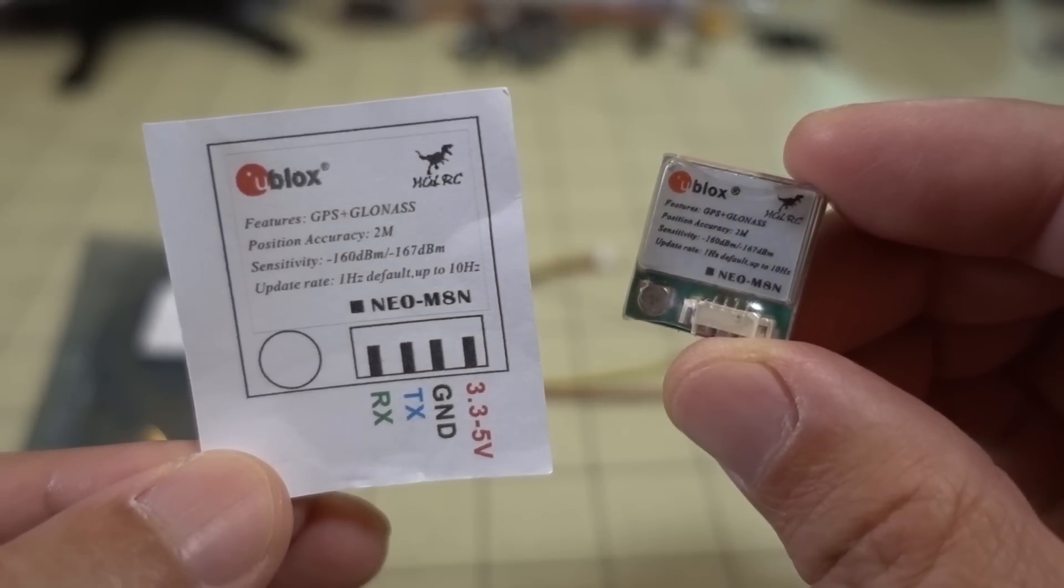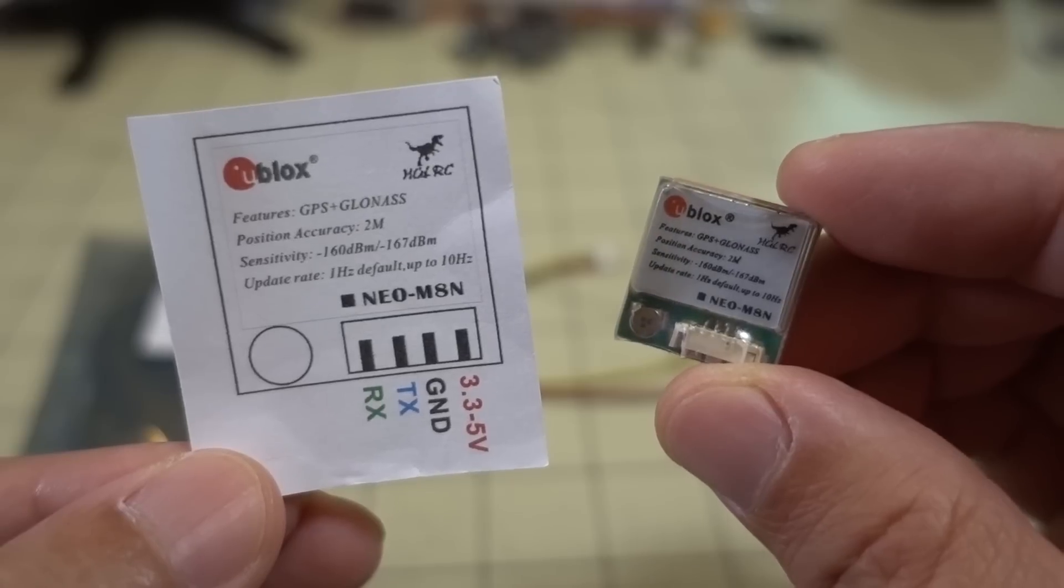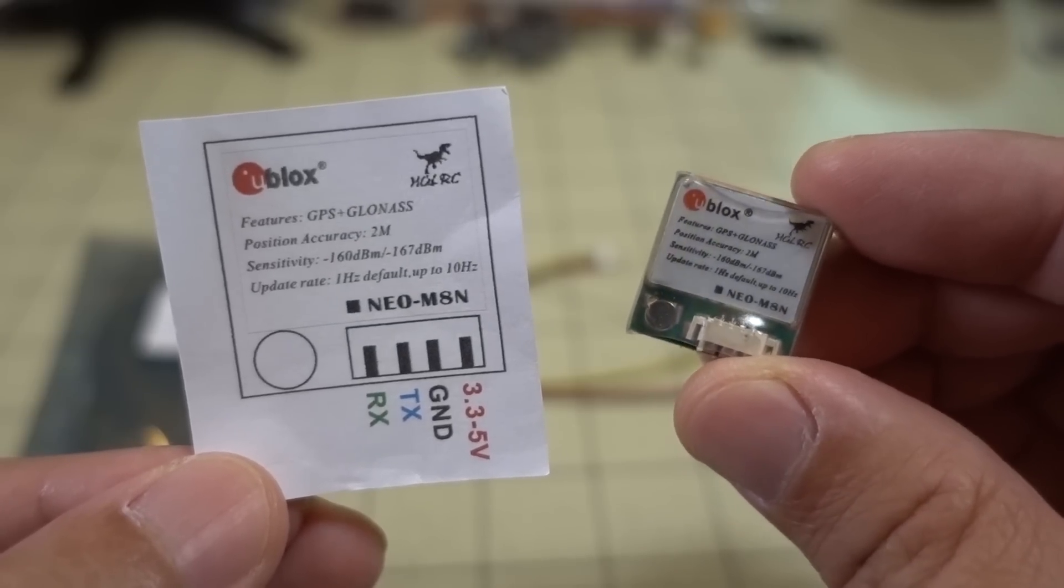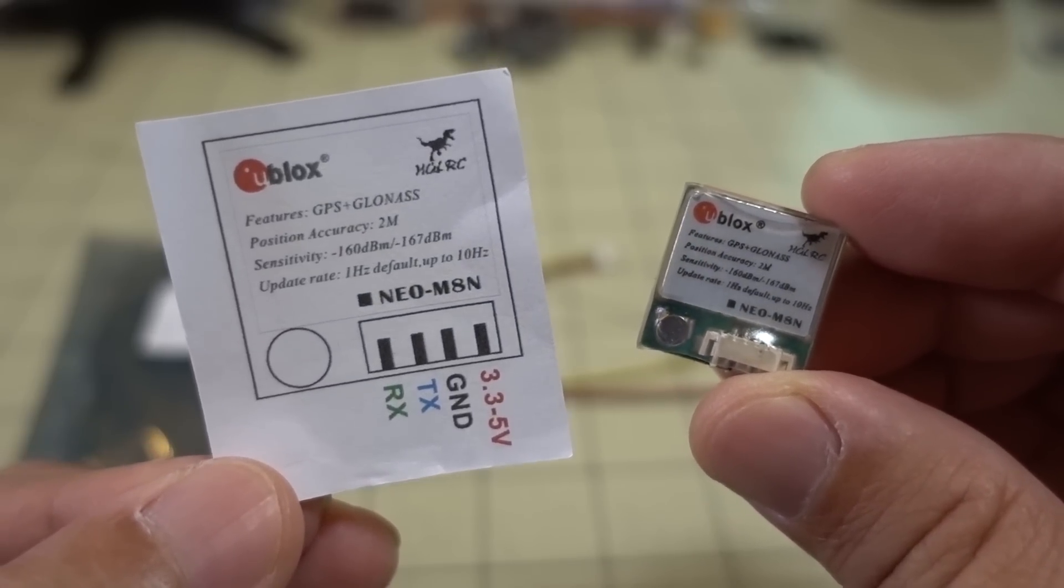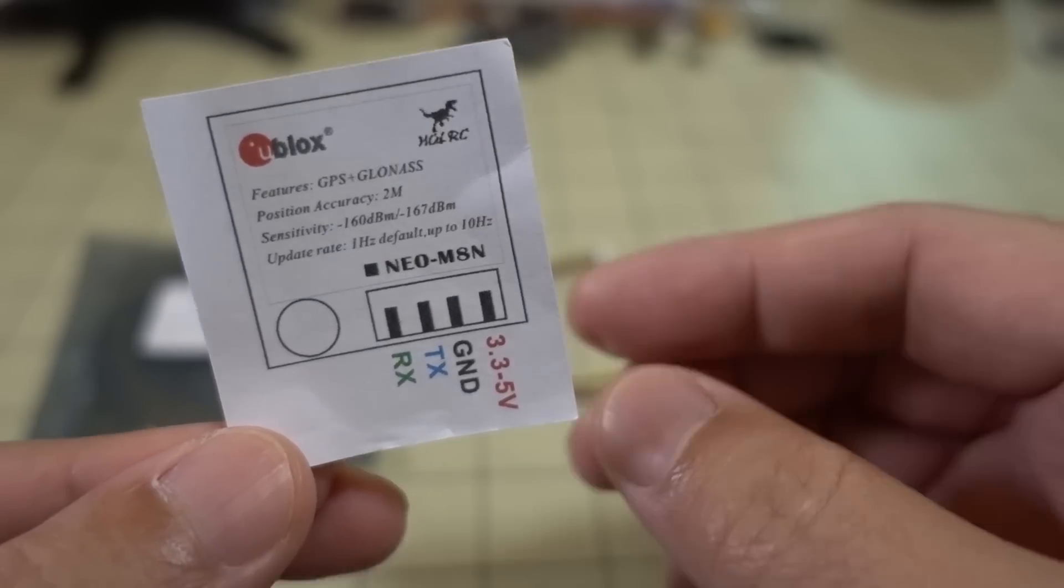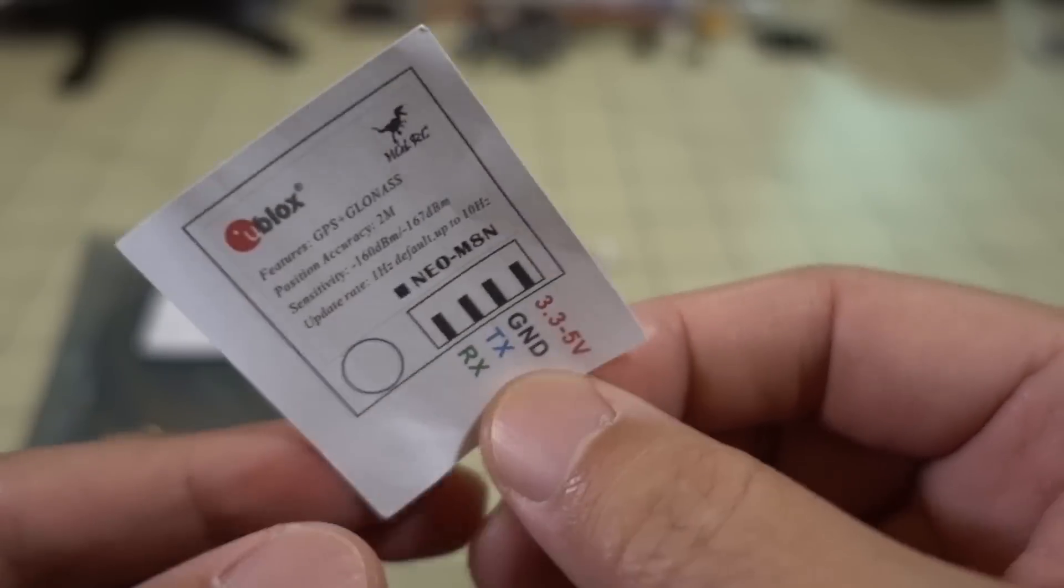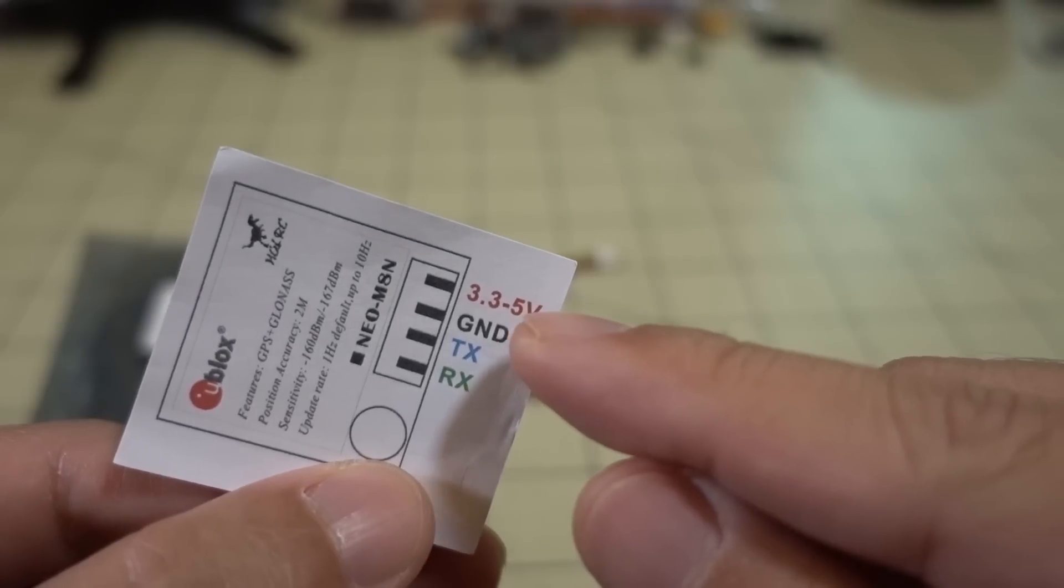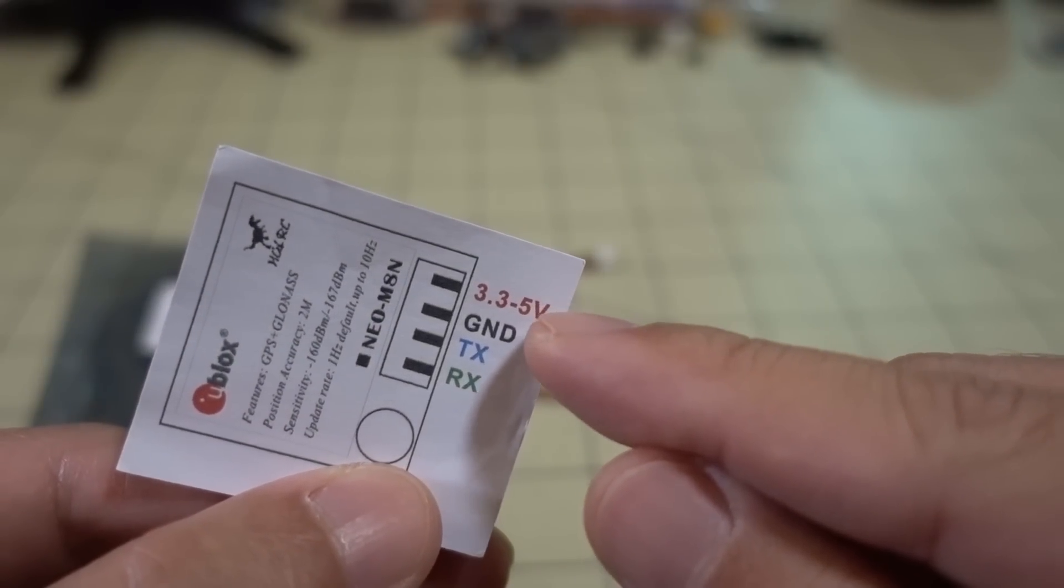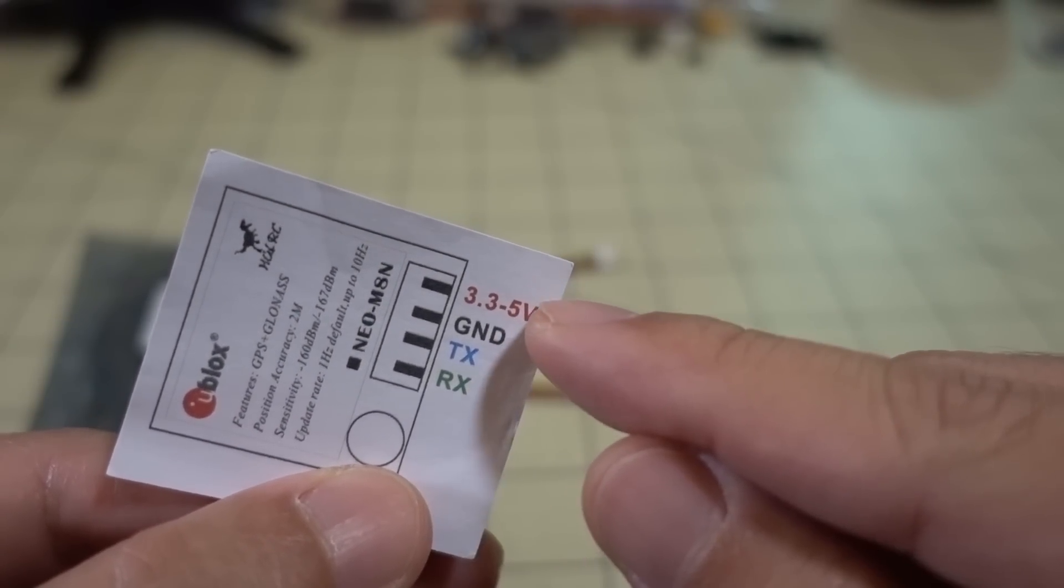Essentially, to get GPS working on Betaflight 3.4, you no longer need a compass. You just need the GPS, and all you need is one spare UART. So in terms of wiring it up to your flight controller, you're going to need, in this particular case, 3.3 to 5 volts.